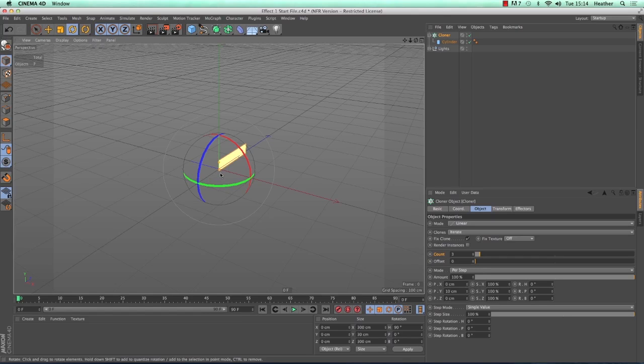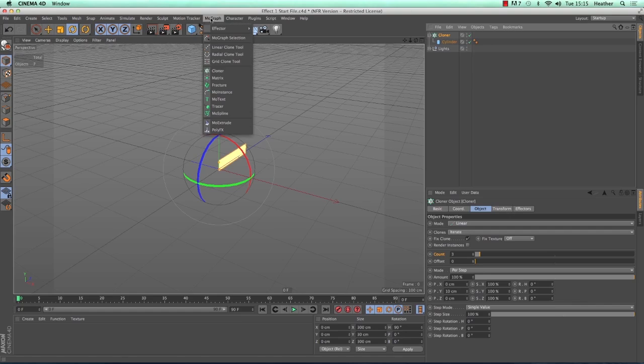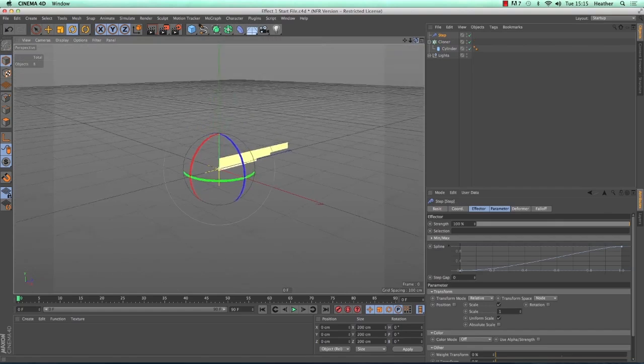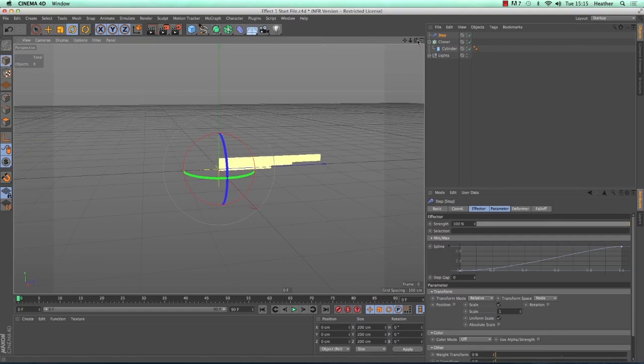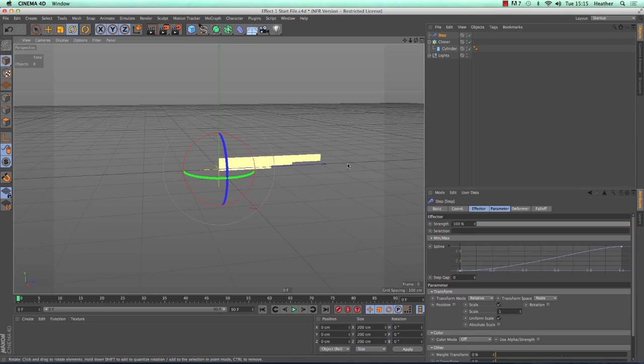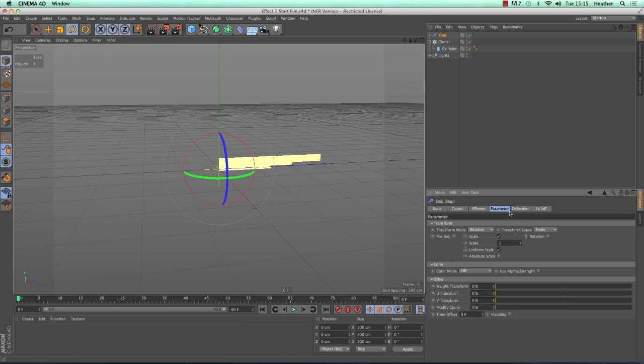So to add an effector, first we need to make sure that the cloner is selected. Then if you go to the MoGraph menu, then go to effector and then find step. You should see a change straight away. If you didn't, you probably didn't select the cloner first. So we can see that a change has now been made, however it's not exactly the effect that we want. Again, this is down to the default settings that are applied to the step effector. If you select the step effector to bring up the attribute manager, in the parameter tab you will see that the scale is on by default and it's set to 1, which is why we're getting this unwanted effect.